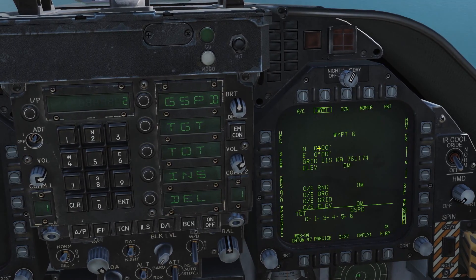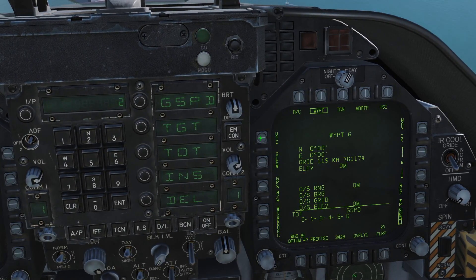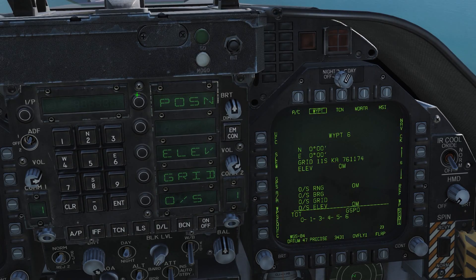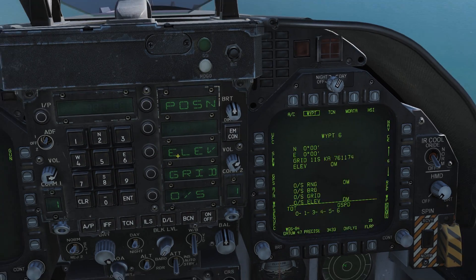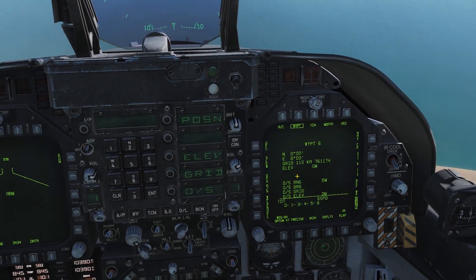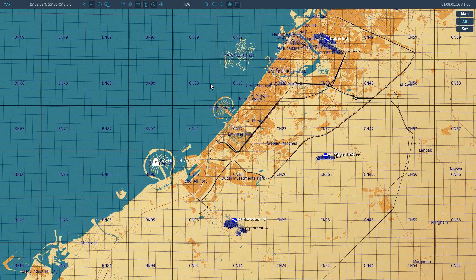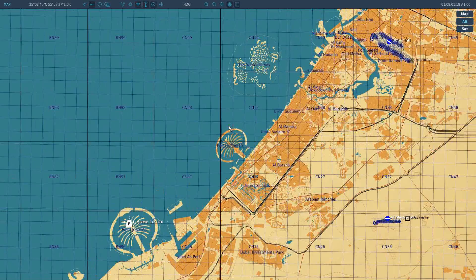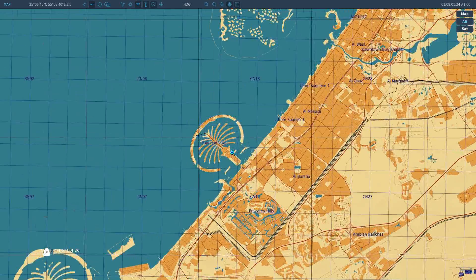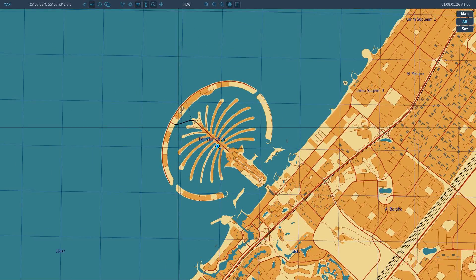I can enter longitude and latitude coordinates via the UFC. If you're not familiar, you can get longitude and latitude coordinates via the F10 map — simply look in the top left-hand corner, where you see the north, east, and elevation. This is shown relative to your mouse pointer, so you can see the longitude, latitude, and elevation of whatever position your mouse pointer is over.